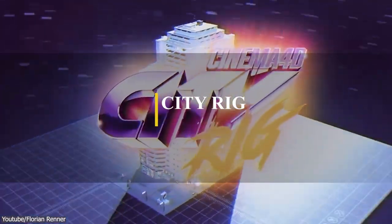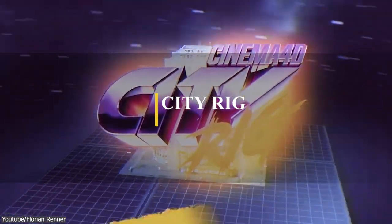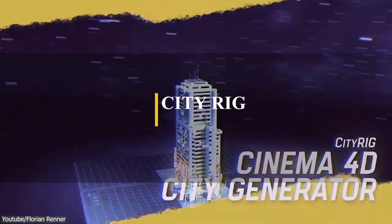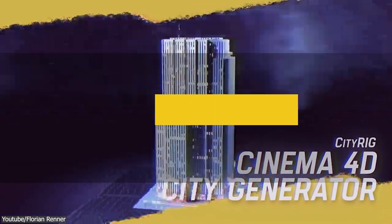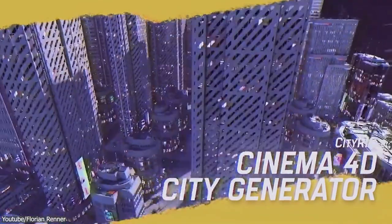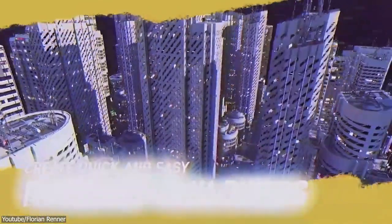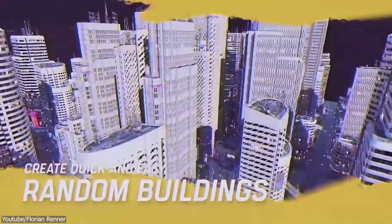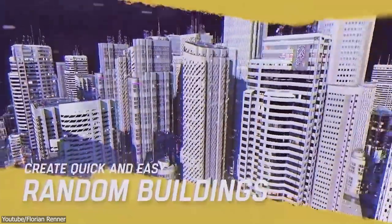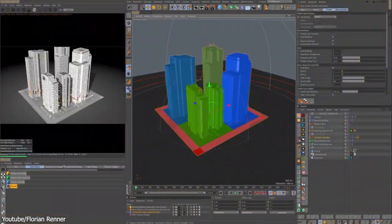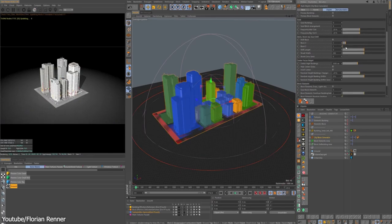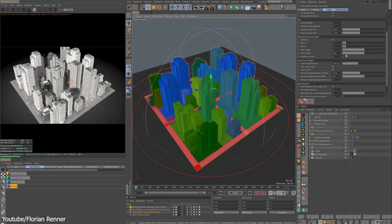We have last but not least CityRig, a tool to generate random buildings and cities. But on a side note, this plugin right here requires having Octane Render in order for it to fully function, so keep that in mind.